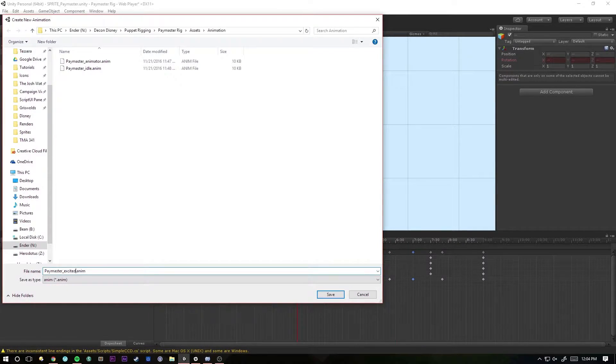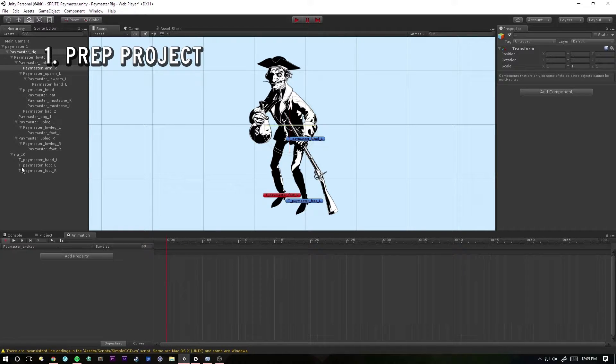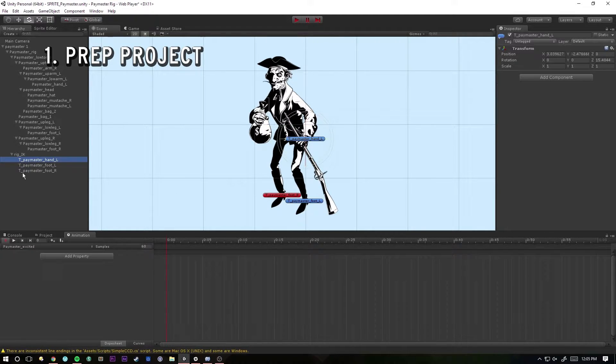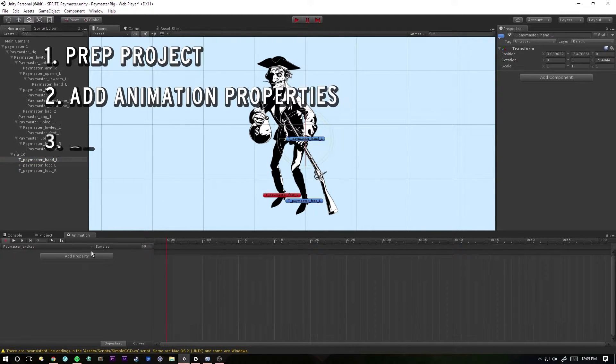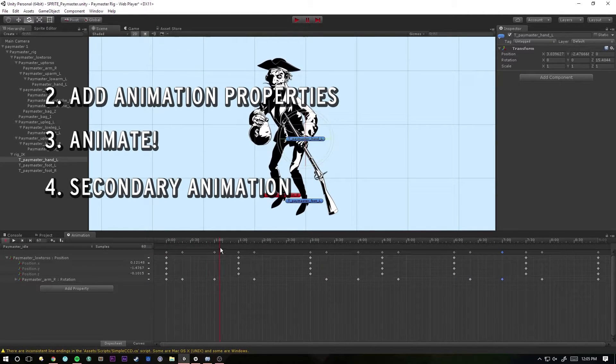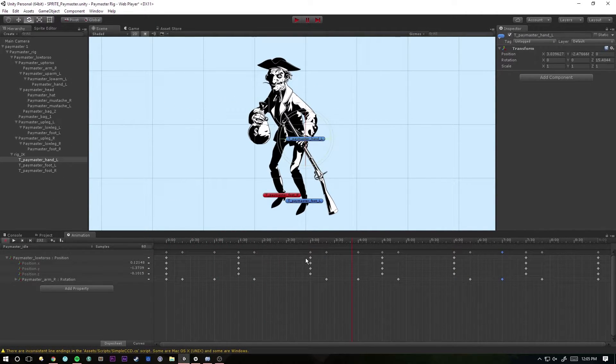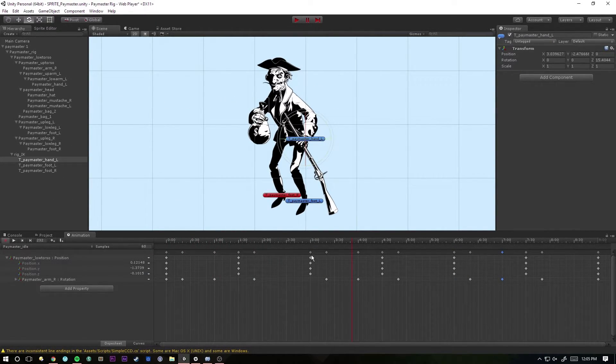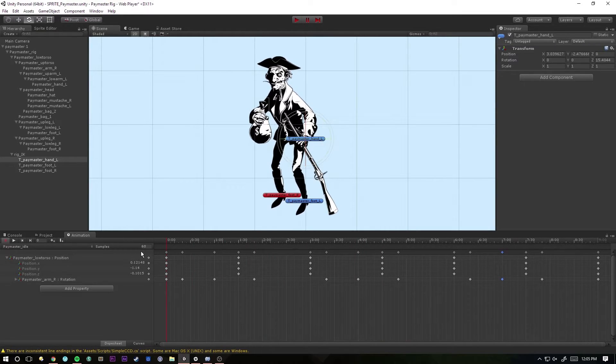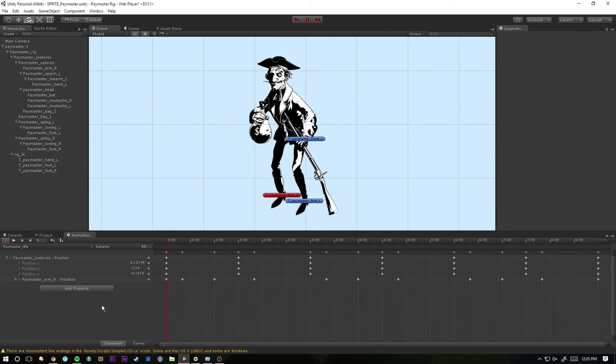So we've taken a rigged character, we've organized the IKs into their own empty, we've added animation to them and created a simple loop using only a couple of parameters. Your own animations will end up a lot more complicated than this one. This tutorial is just meant to show you the technical aspects of animating a 2D character in Unity. So good luck, thanks for watching.